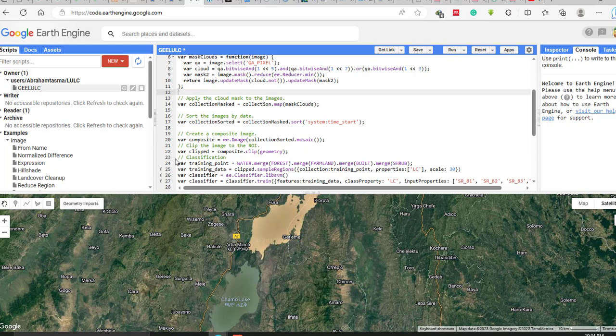Once you have collected training samples for all classes, you describe the training points in code. Declare a variable: trainingPoints = water.merge(forest).merge(farmland).merge(builtUp).merge(shrublands). This declares your variable as the merged training points for all land cover classes.